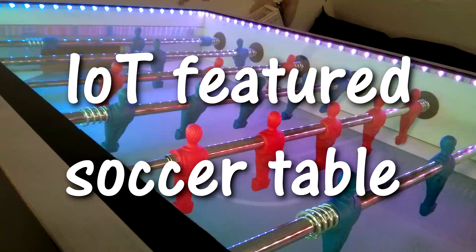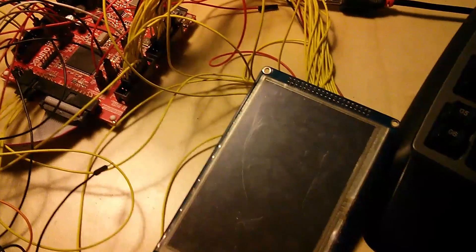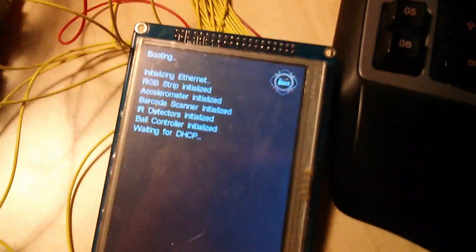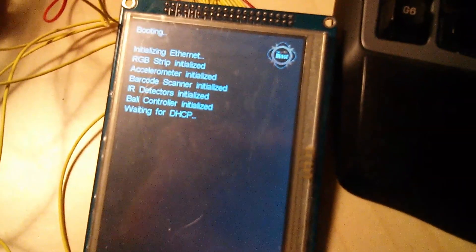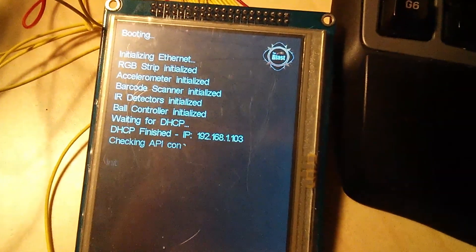The progress with the football table control is going very well. Here's a short demonstration of how far we are at the moment.